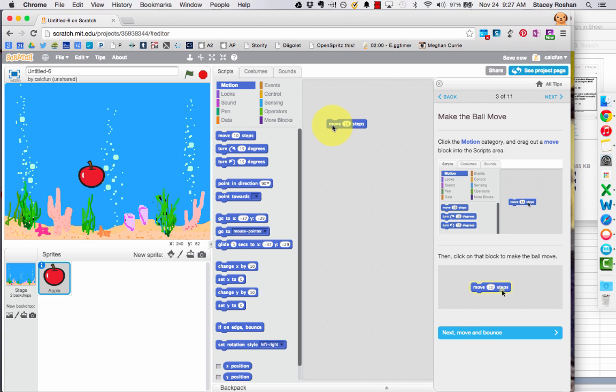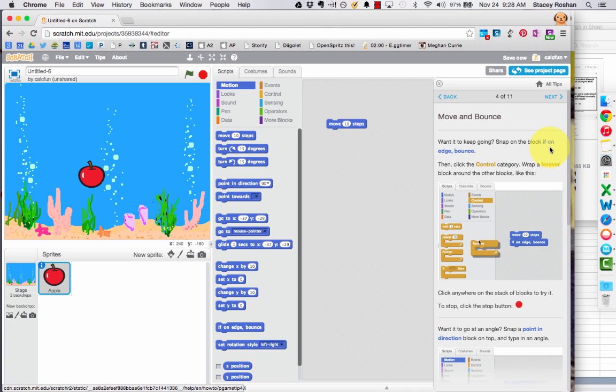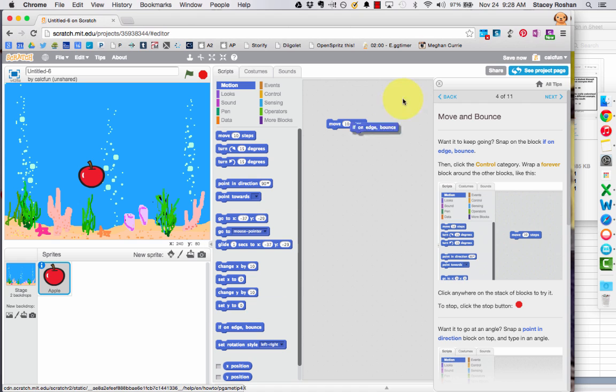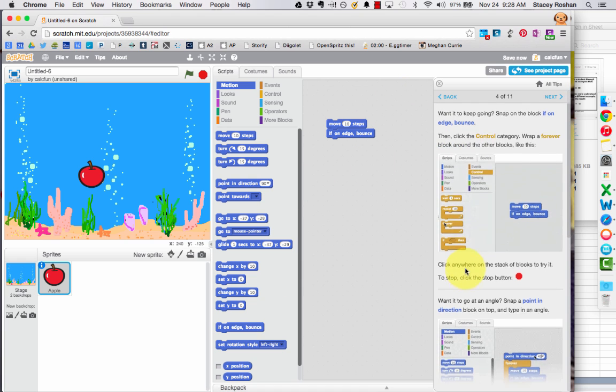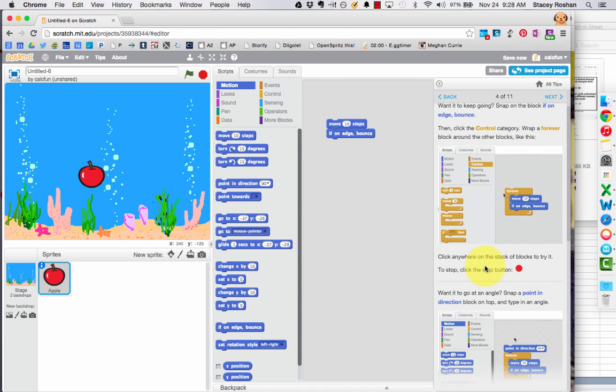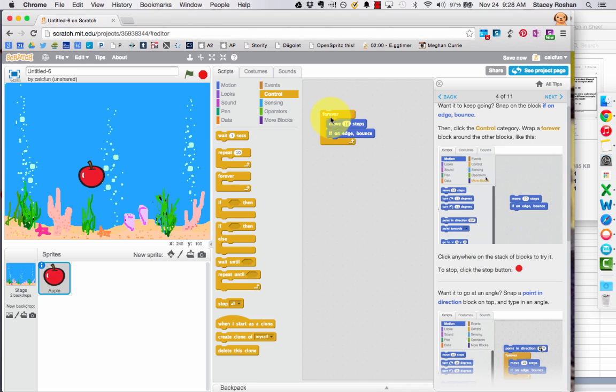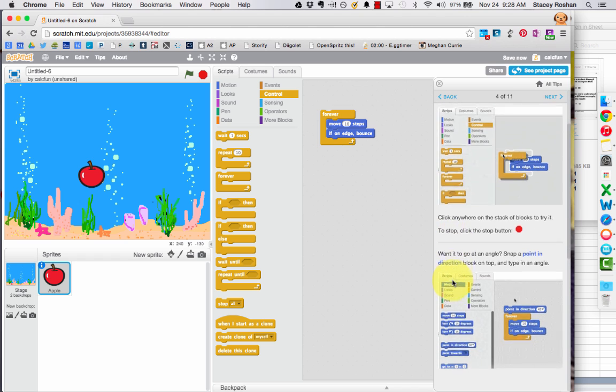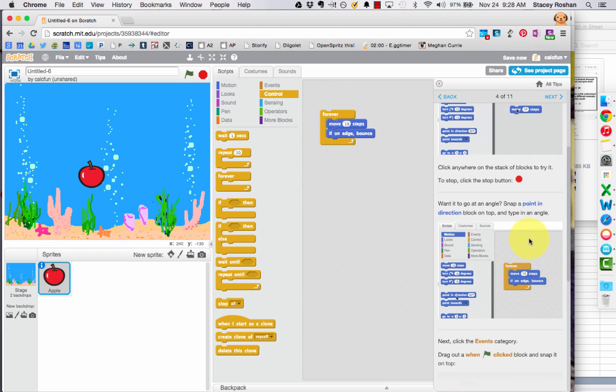And so I'm making my apple now move 10 steps. And the next step says, well, we want to keep it going. We want to keep it going if it hits an edge. So go ahead and pull in that if on edge, just make it bounce. And we want to do that forever. We want to keep repeating it. So that's a control type structure. Anything repeating would be in the controls.